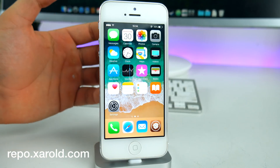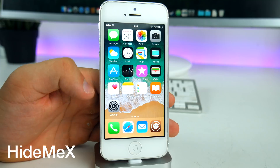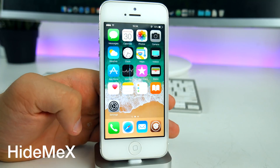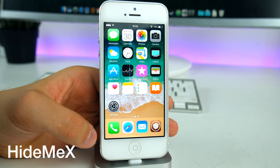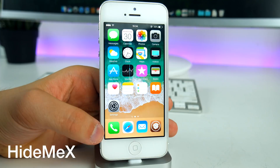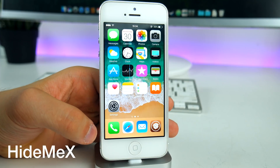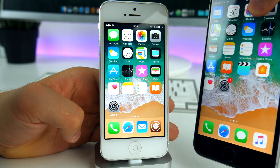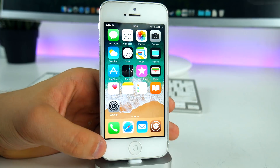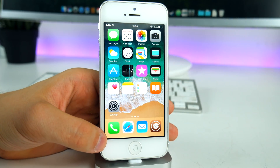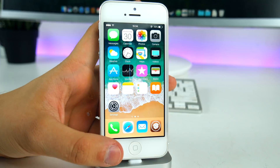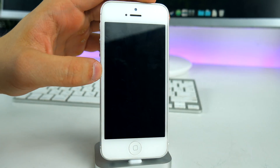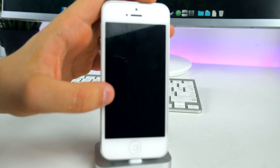Make sure you install the source from the description first, because most of these tweaks come from there. The next tweak is called Hide Me Axe — with this I was able to remove the icon labels from the dock. On iOS 11 there are no labels in the dock, and as you can see I don't have them either on my iPhone 5.